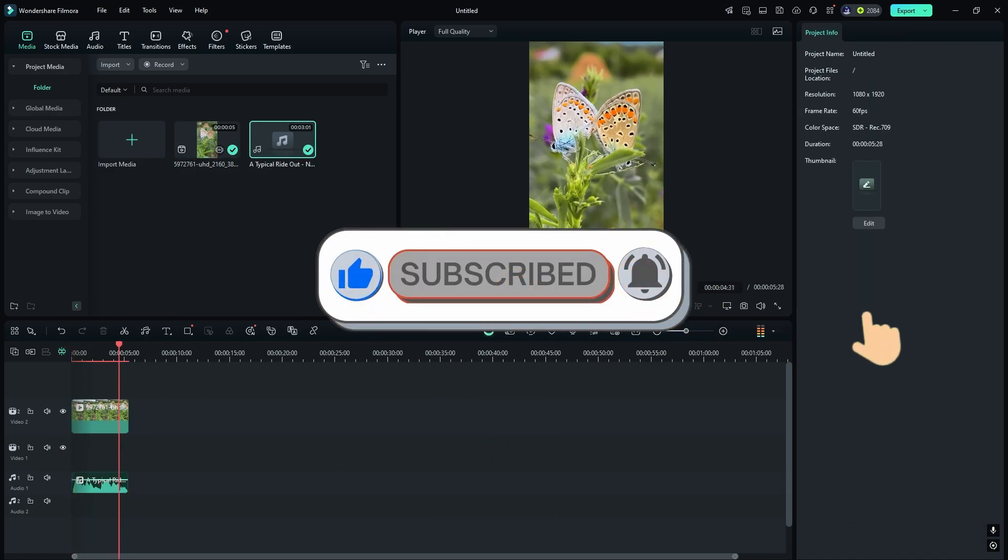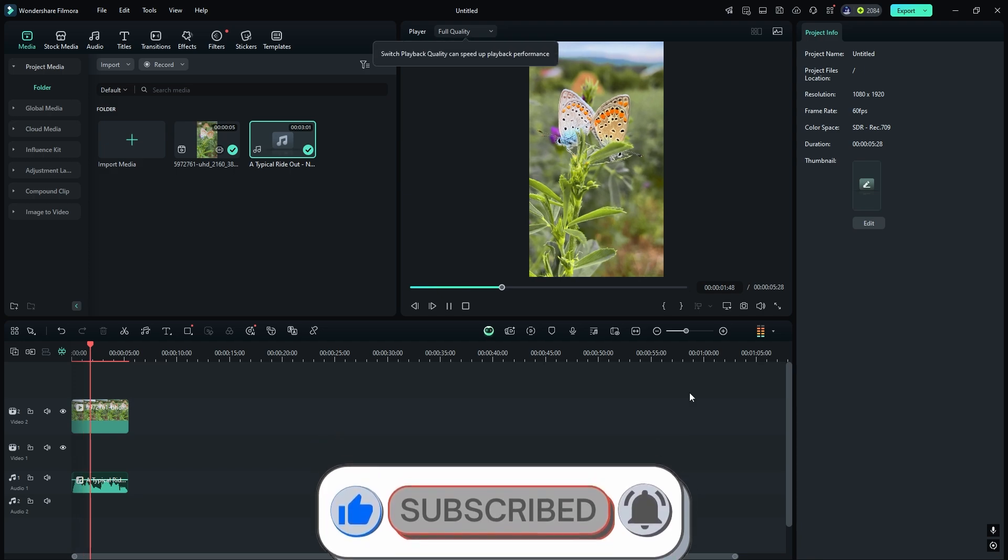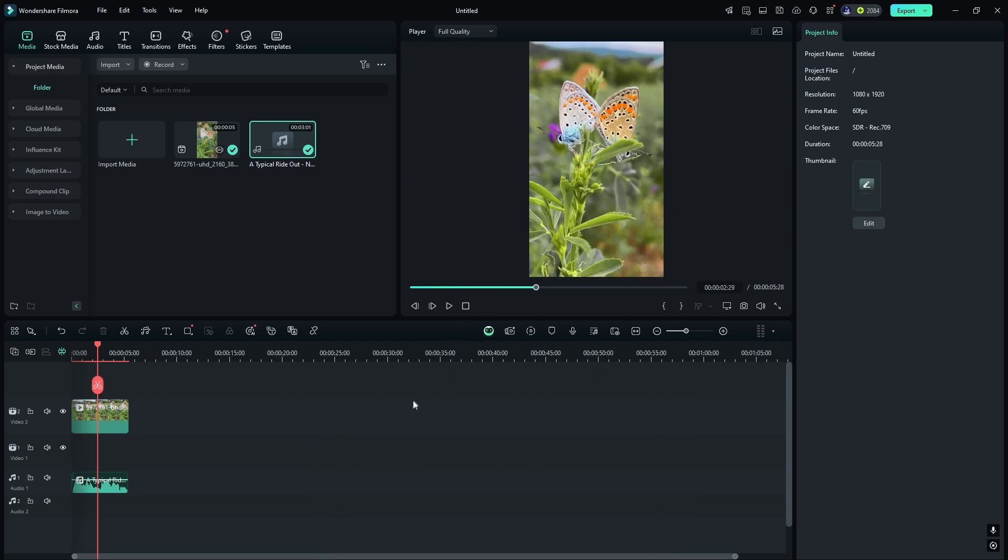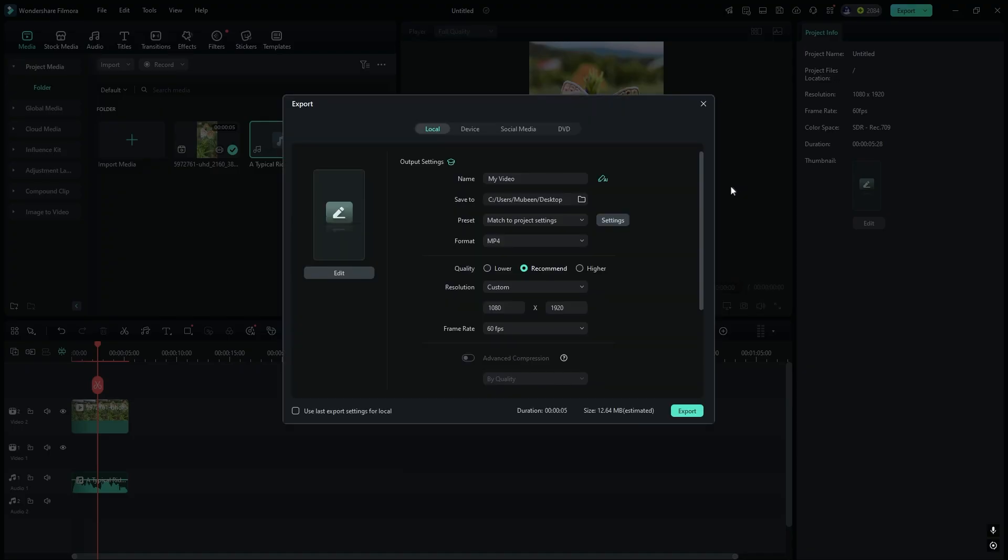Alright, our edit is done. Now let's take a preview. Go to the Export and name your video.